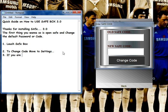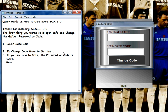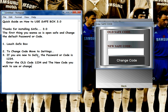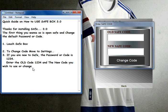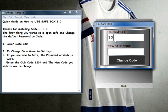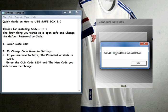By default you will see 1234 pre-entered as the old code. If you are new to SaveBox then it's 1234, but if you are an existing user it could be anything you previously used. In this case I'll enter 1234 as the old code, and the new code will be POKO (P-O-K-O). Then change the code — it reports successfully — and hit OK.